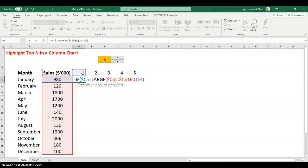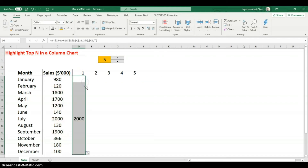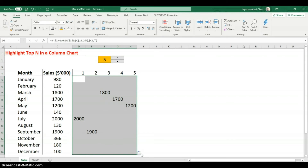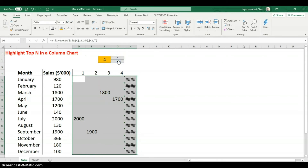If the condition is TRUE, return the data value; if FALSE, return blank. The mixed references ensure I can copy this formula across all columns. I hit Enter, drag it down, then copy the formula all the way across — now only the largest value is highlighted in the first helper column.